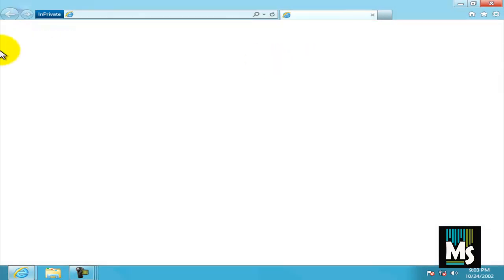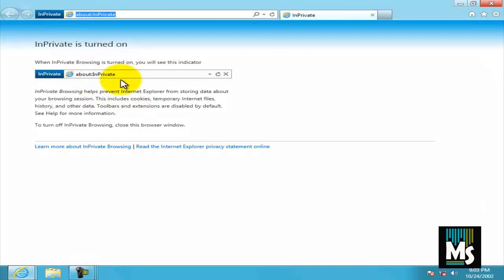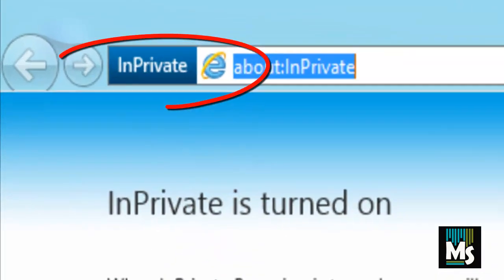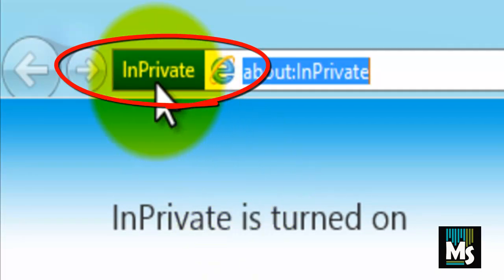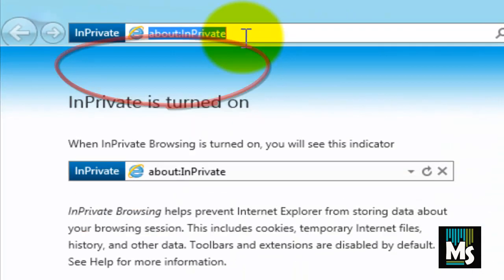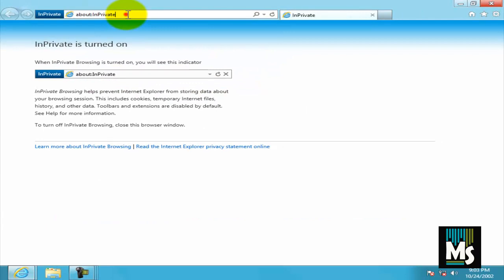Now the Private Browsing page has been opened. You can see the InPrivate button in the address bar. Now you can browse any websites without any worries.